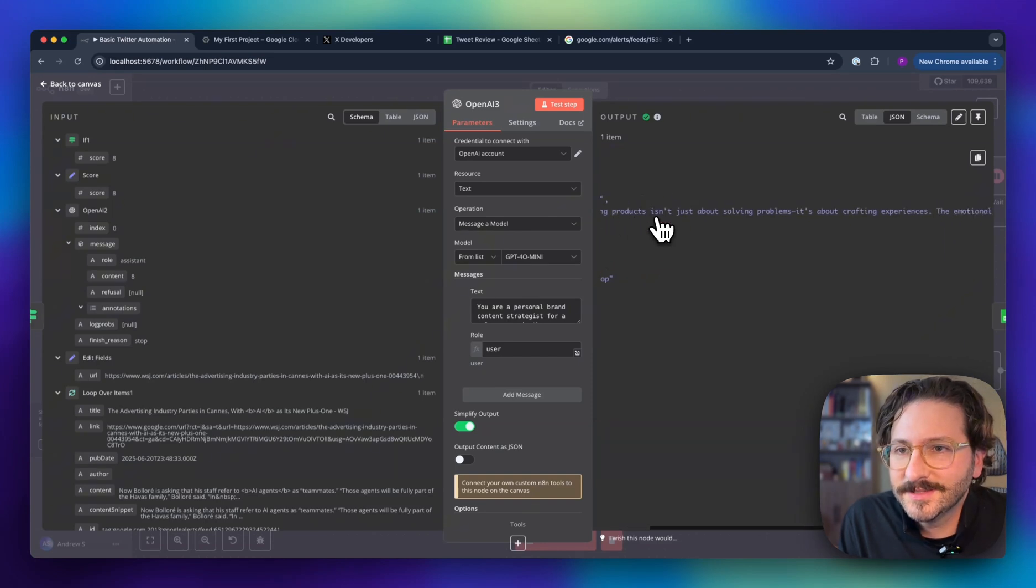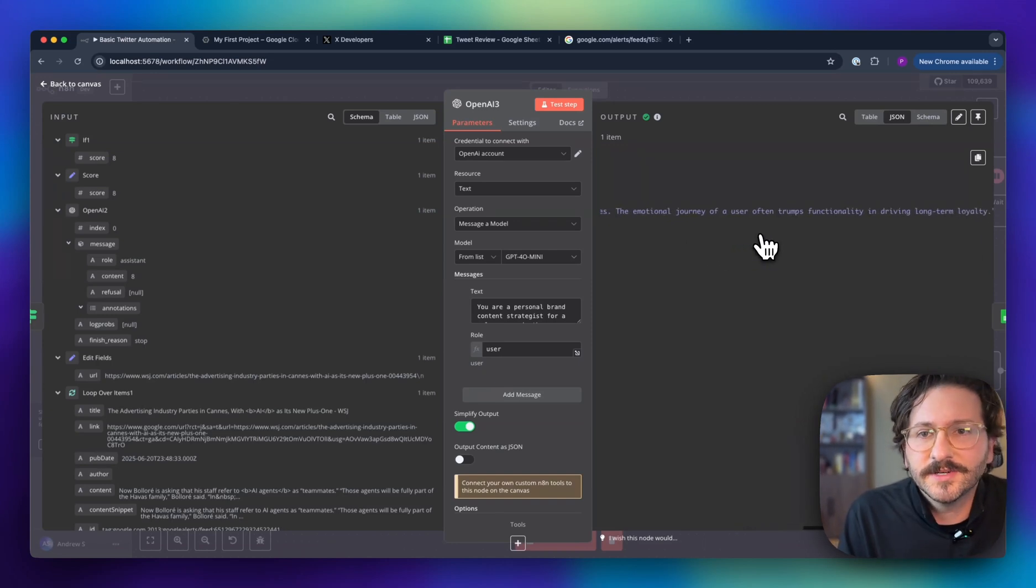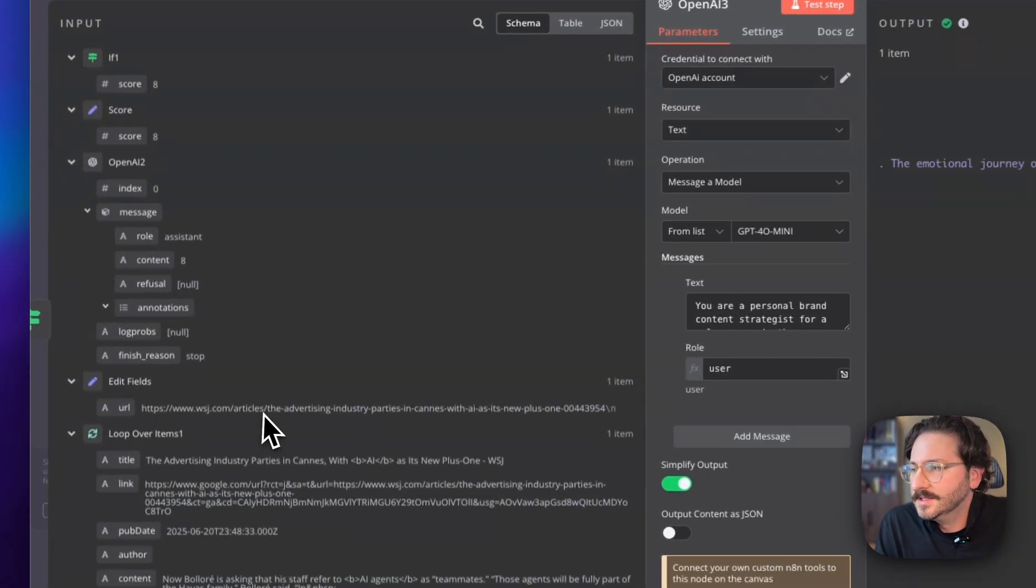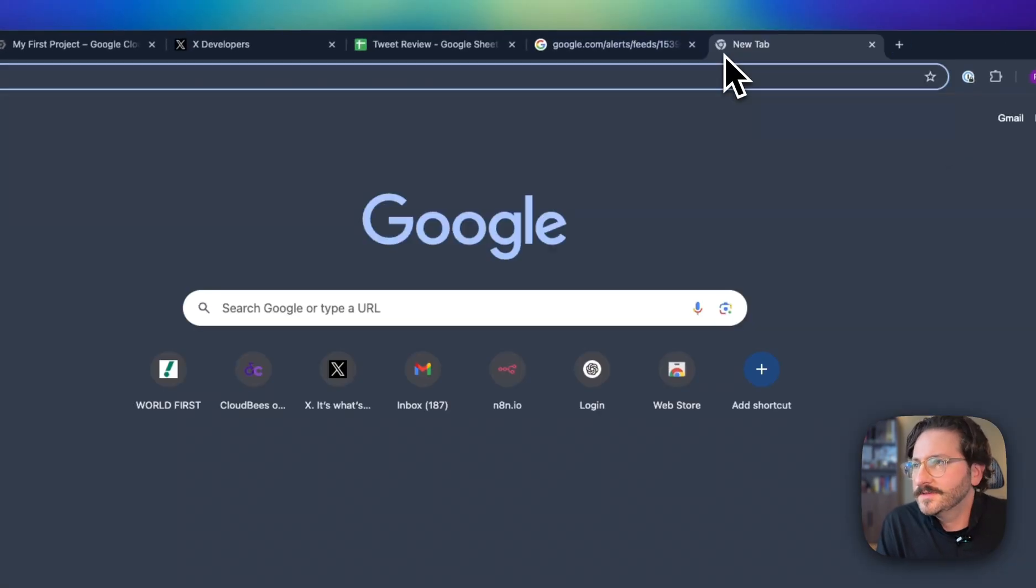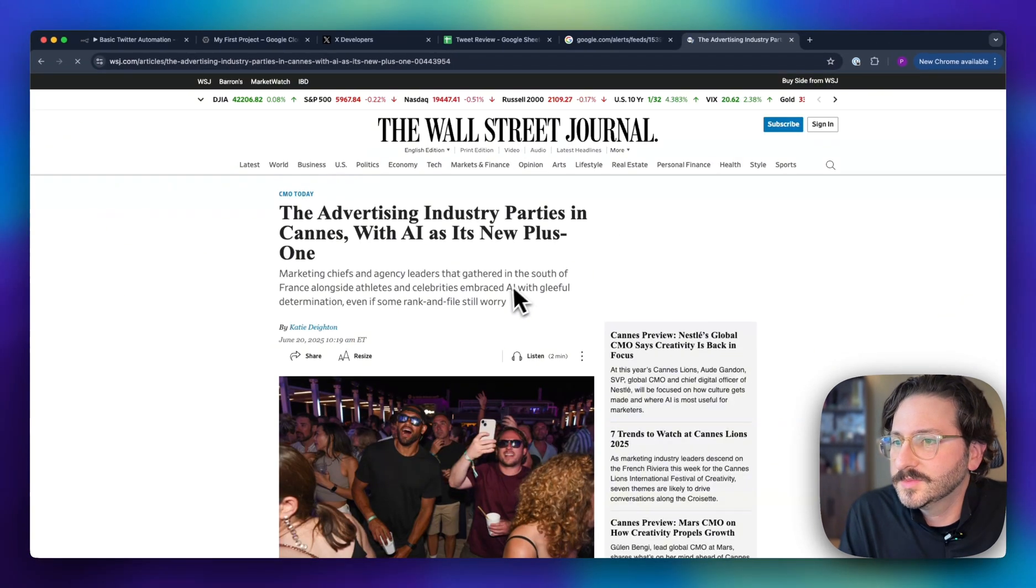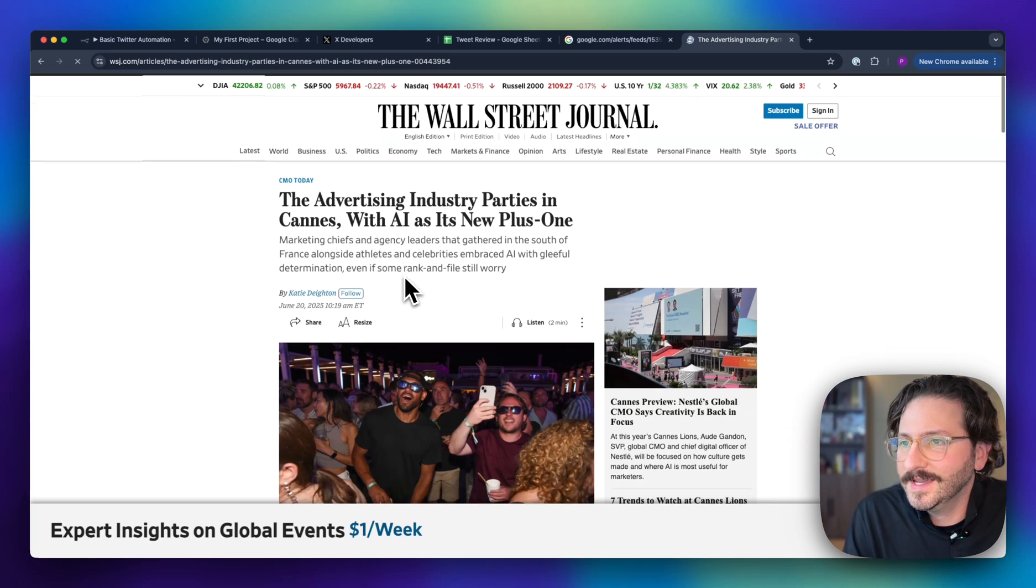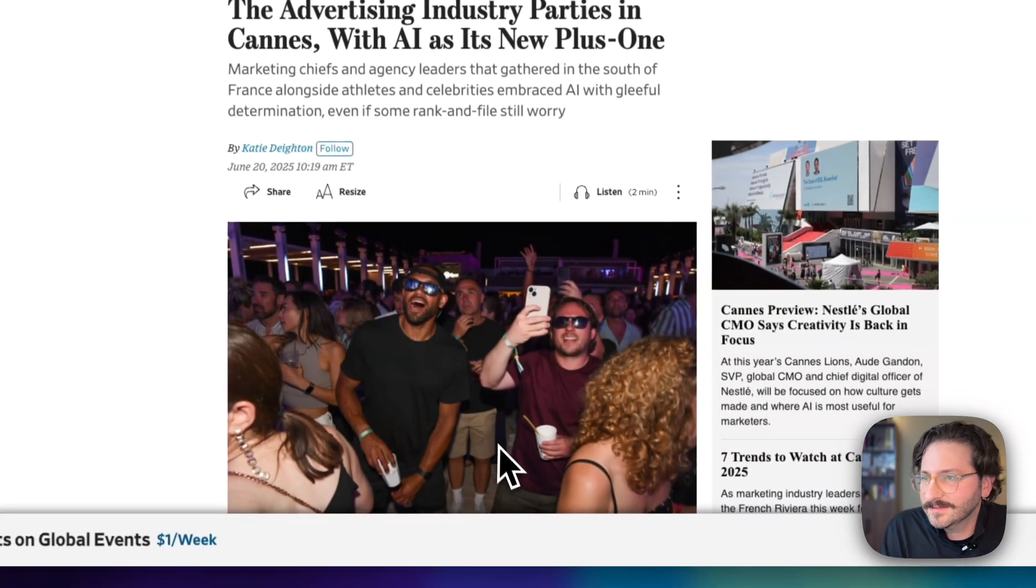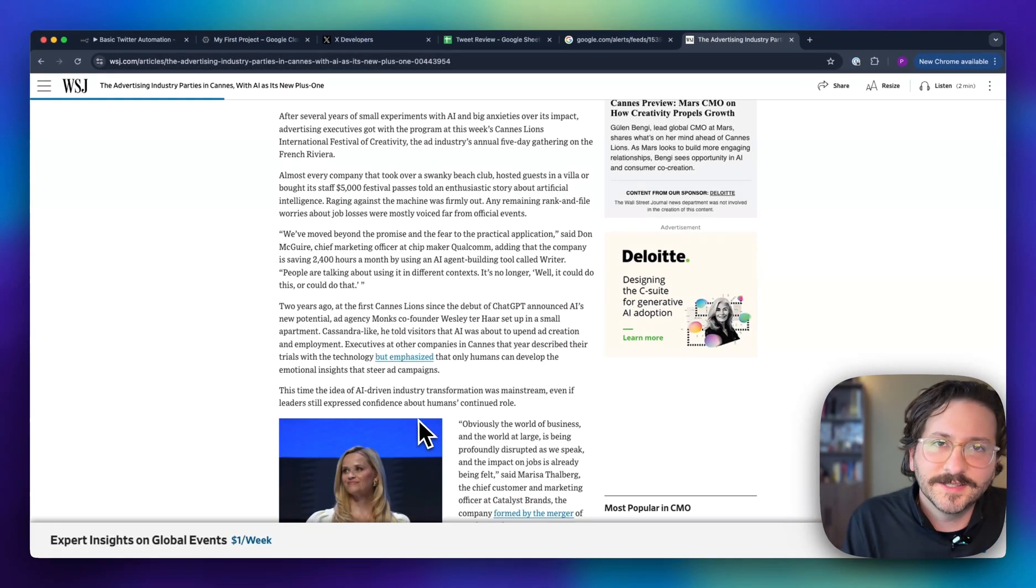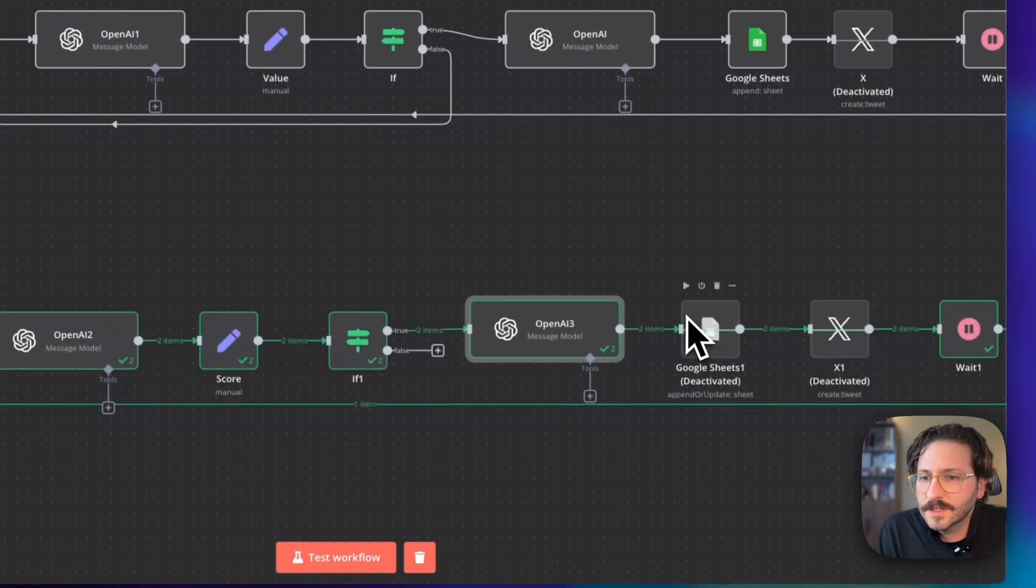It output this message: 'Building products isn't just about solving problems, it's about crafting experiences. The emotional journey of a user often trumps functionality in driving long-term loyalty.' That is the tweet summary of this article. Let's take a look at this. That's from the Wall Street Journal—it's about advertising industry parties in Cannes with AI as its new plus one. So just a little bit of insight that this article hits on. Like I said, not super deep.